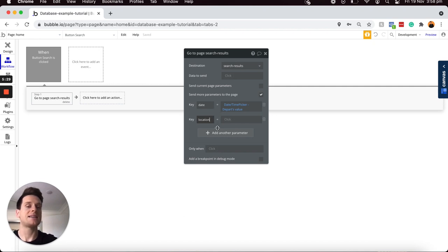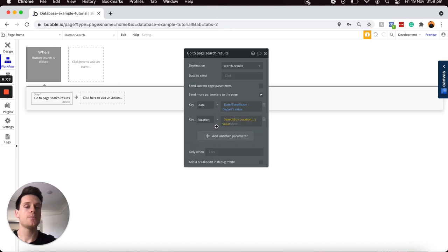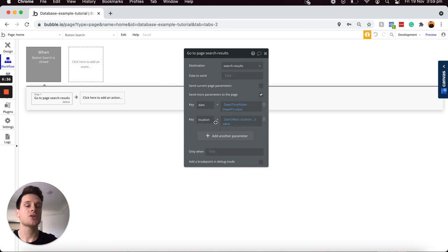One thing to point out is that I personally haven't added any capitalized letters within my page parameter names, and I'll be explaining exactly why in a moment. Those are the only two page parameters I need — of course you can add as many as you'd like. But before showing you how to extract the data on the search results page, I just want to show you what our URL string will look like when we add these page parameters.